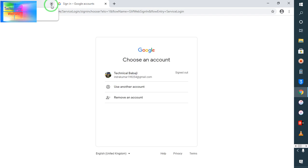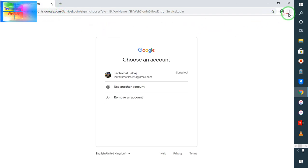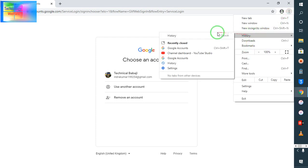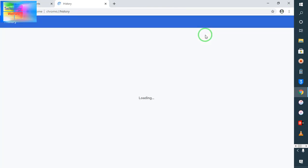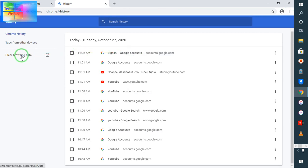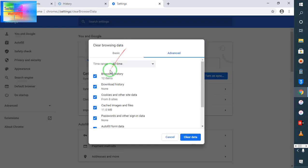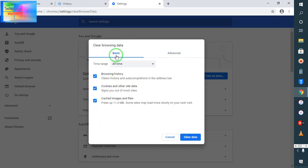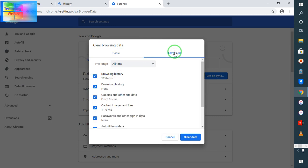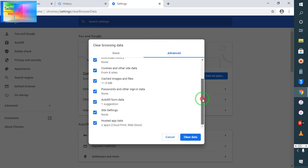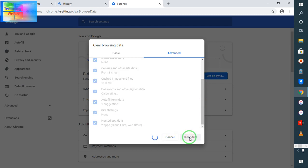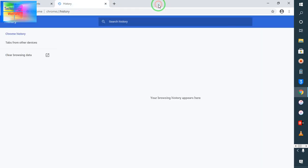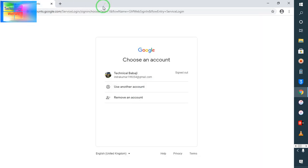I will go to history here. I will click on clear browsing data. Now see guys, here you will see only one basic, so you need to go to Advanced. So select all, just click on Advanced. In Advanced, select all guys, and just go for Clear Data.